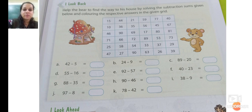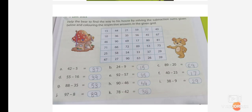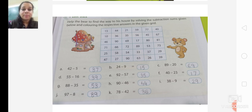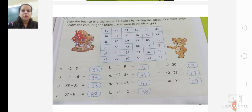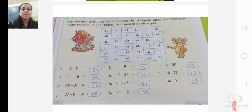So what do you have to do? You have to subtract the sums and find the way of the bear. Now we will solve the sums. This is the way how you are going to solve the sums. You will subtract the sums, and after subtraction, we have to help the bear find its way. After solving the sums, we will colour the boxes with the similar colour where the answer is.